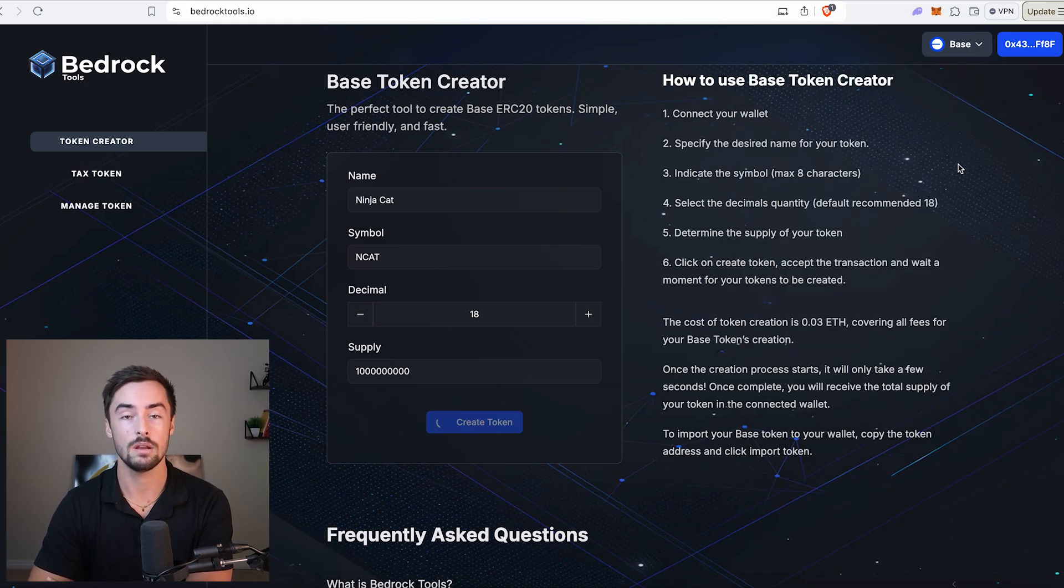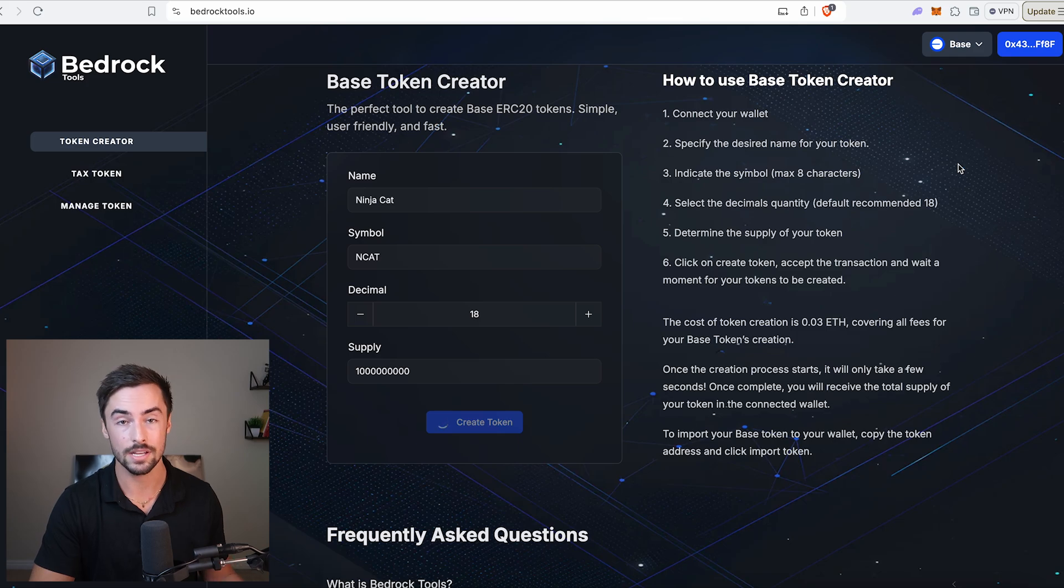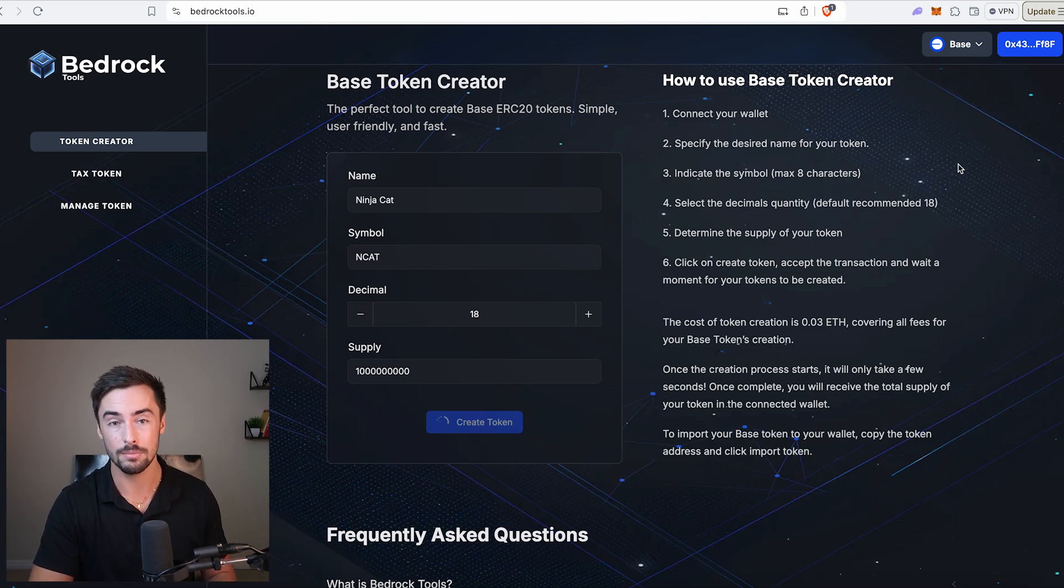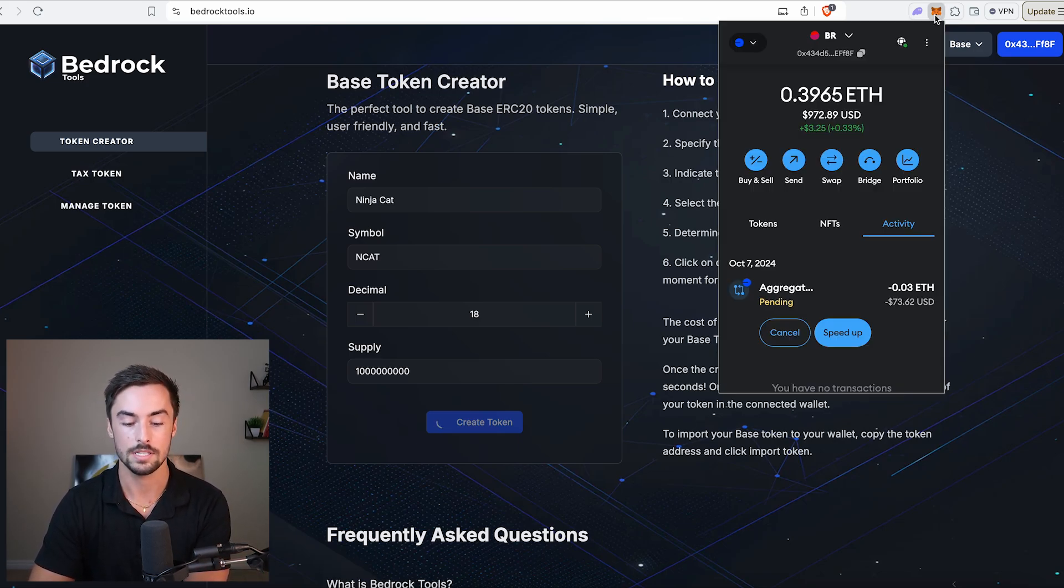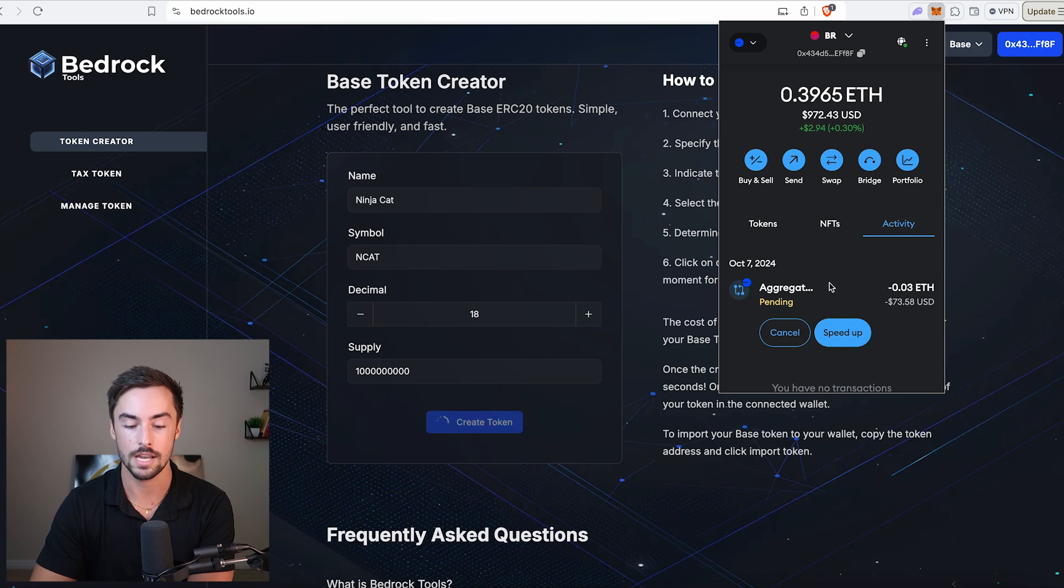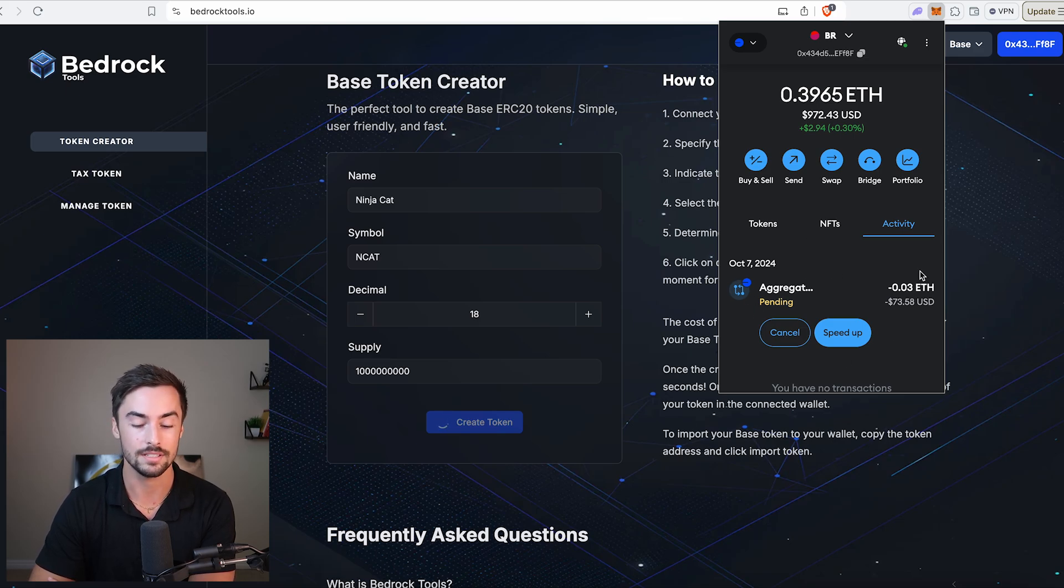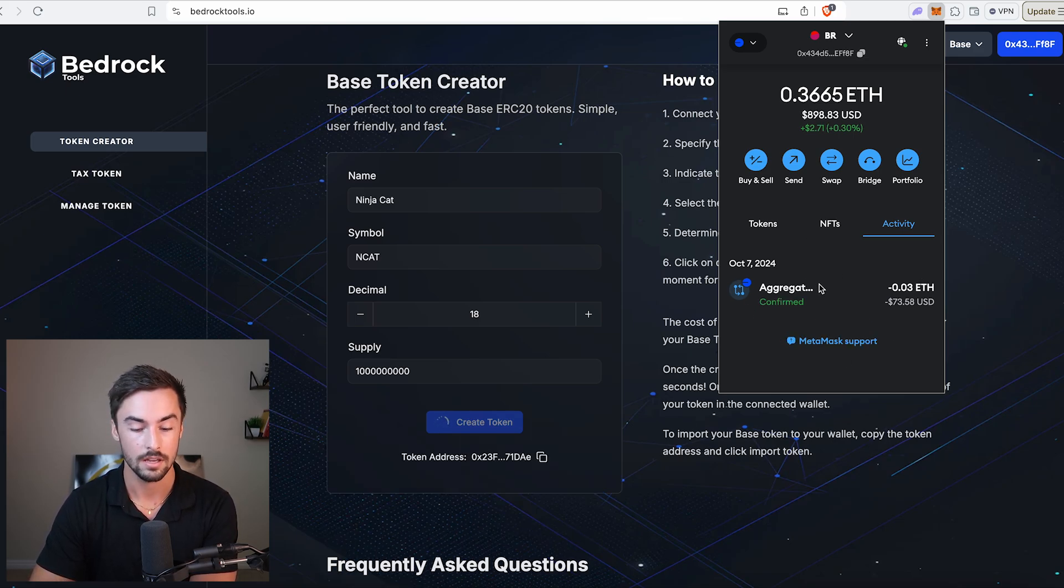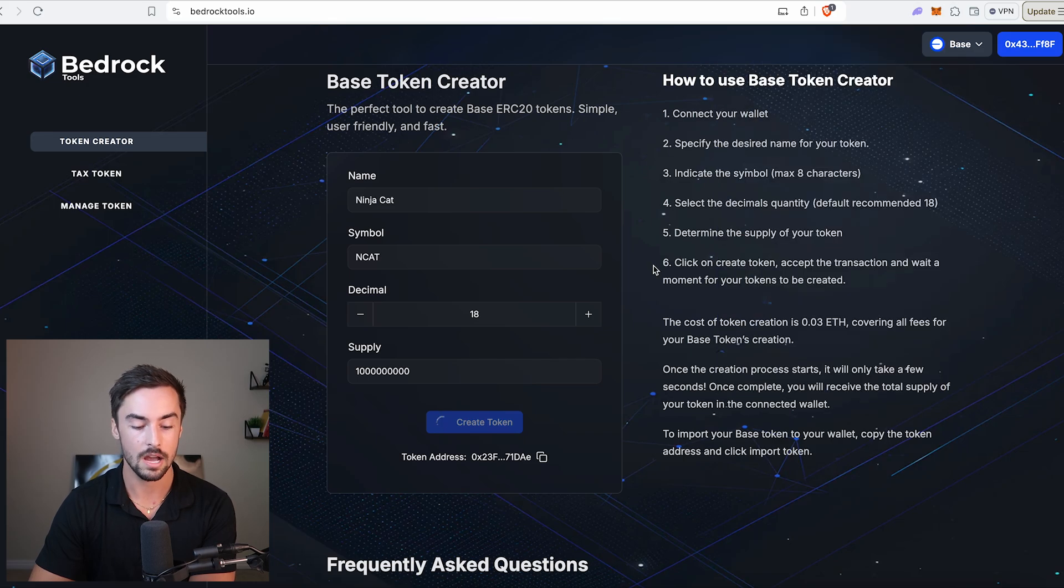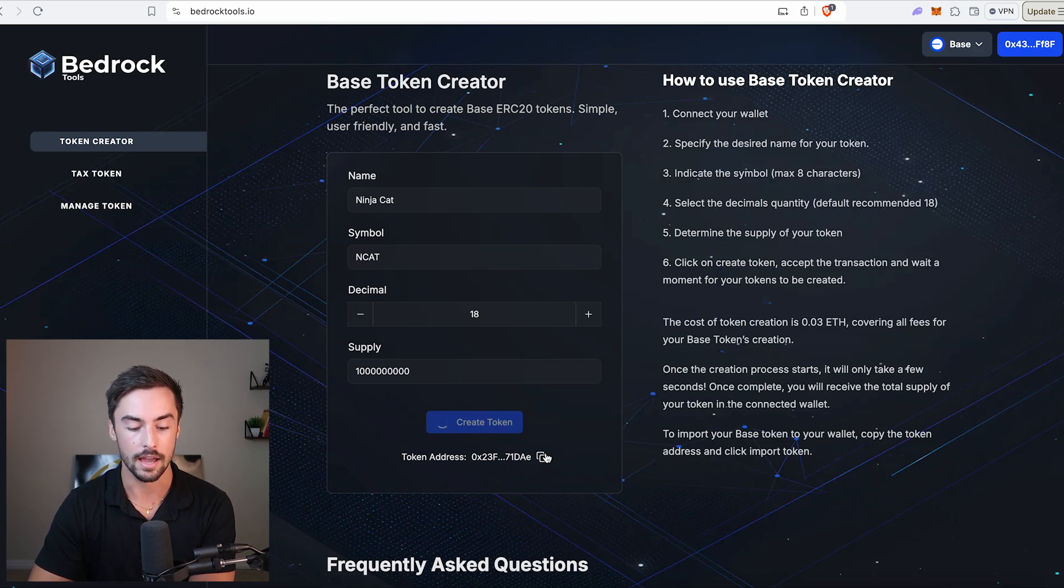It takes about a minute or so for your transaction to complete. Depending on how busy the network is, sometimes it's really busy and it could take a couple minutes. Just go ahead and click on Metamask. You can see right here, the transaction is still pending. And there we have it, completed. We have our token ready to go. This pop-up just happened right here, our token address. And we're going to copy that.